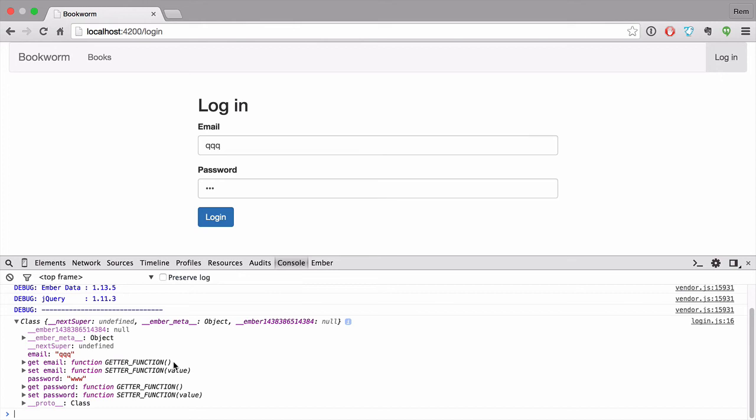Now we need to make a request to the server to authenticate the user and get a JWT token. We could do it manually, but there are a lot of details we'd need to implement ourselves — like where and how to store the token, or how to include it in each request. So we'll use the excellent simpleAuth package and its extension simpleAuth-token, which provides us with token and JWT authenticators. Let's install them.